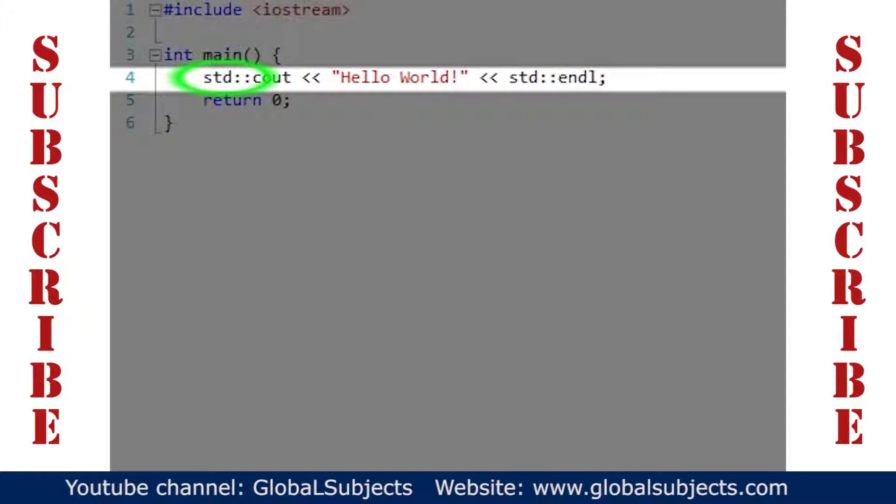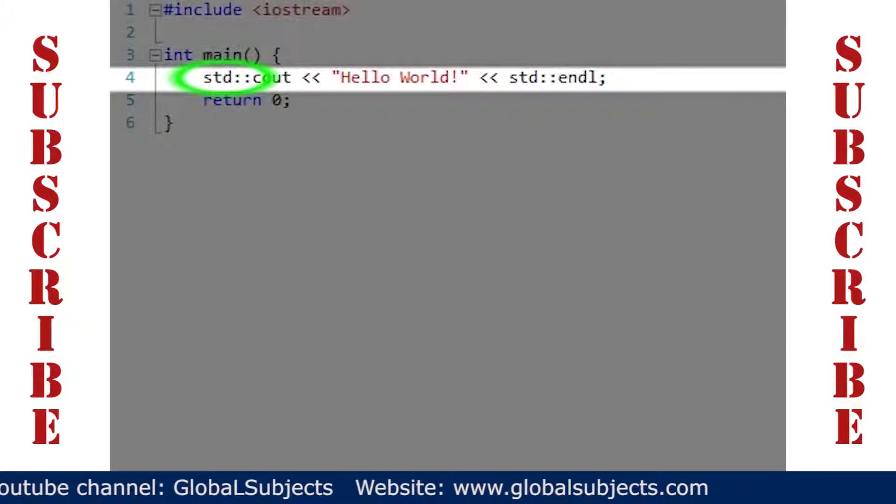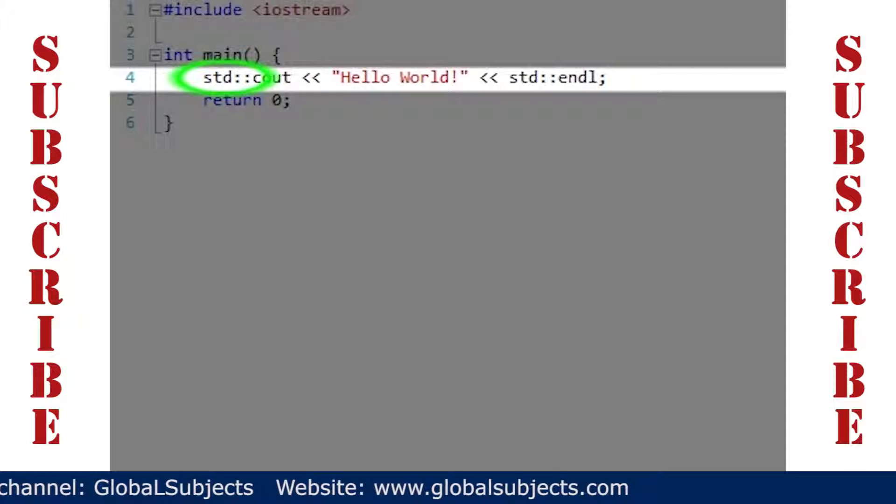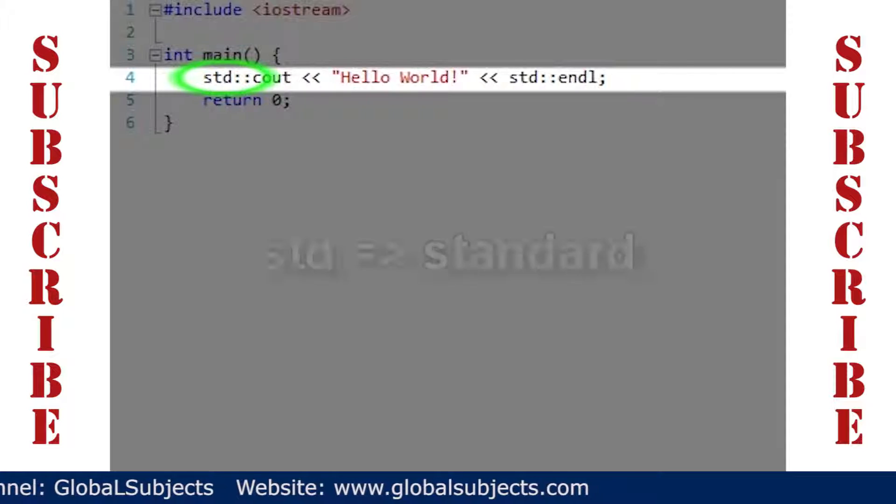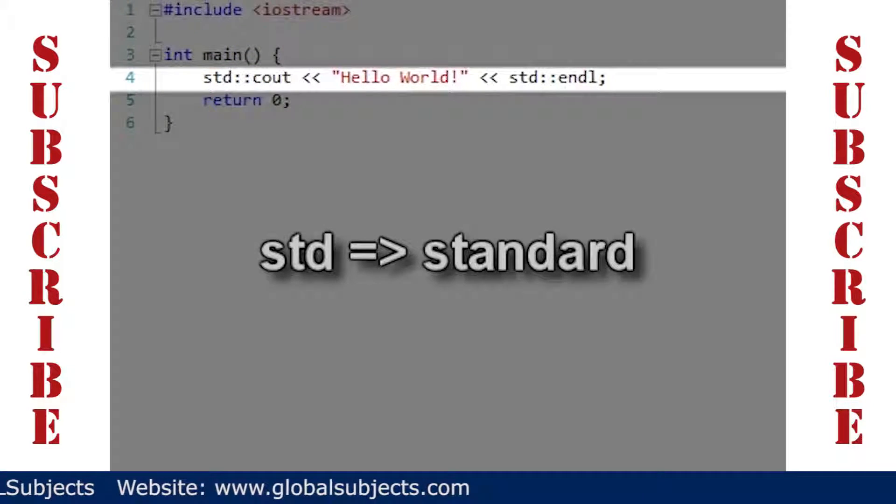As a final remark, we note that we used std and a double colon before cout and endl because these are part of the C++ standard.